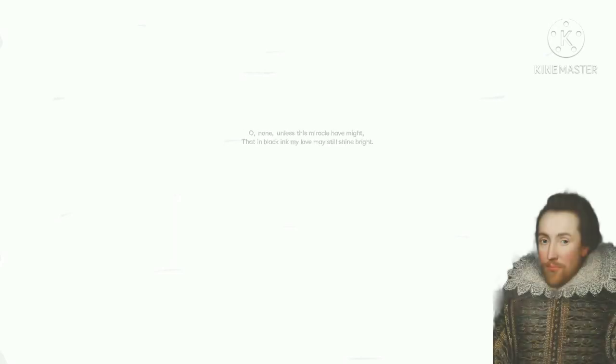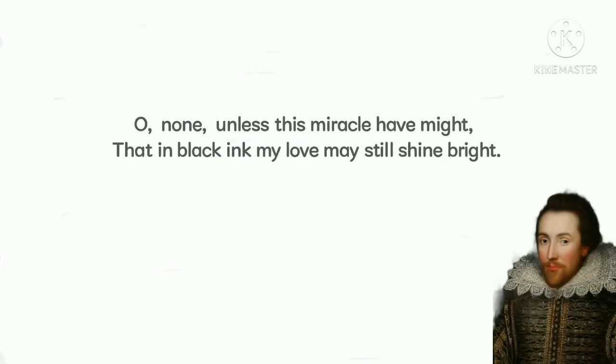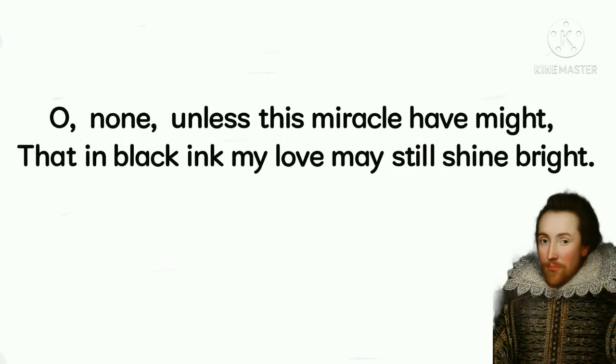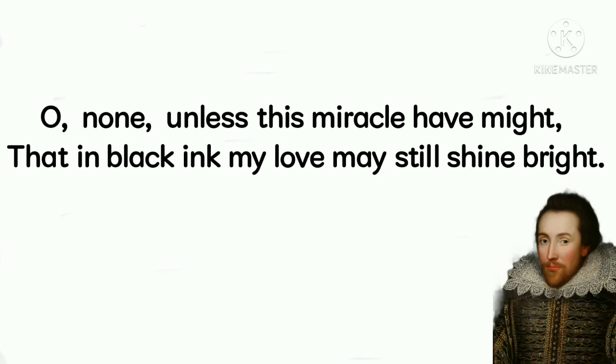So, now, let's understand the couplet. Oh, none, unless this miracle of might, that in black ink my love may still shine bright.